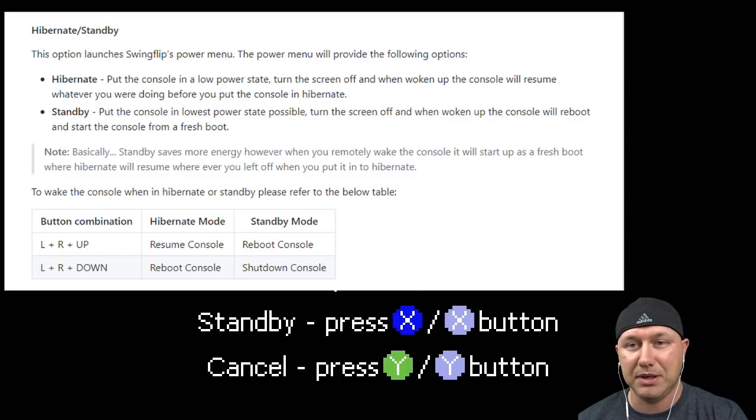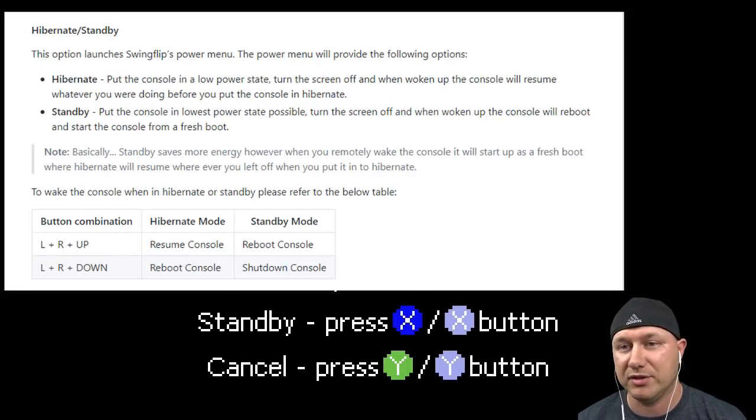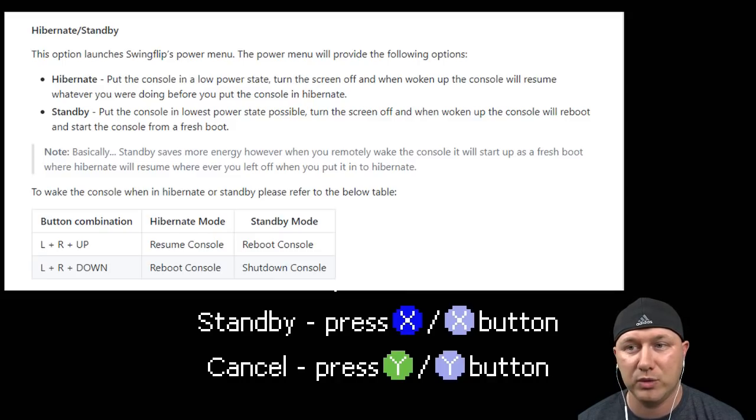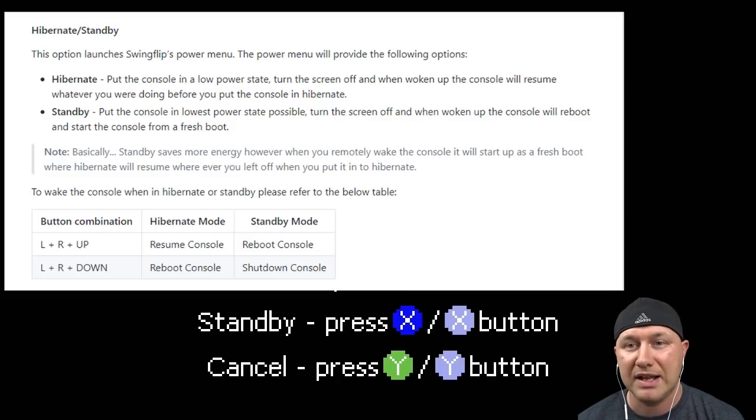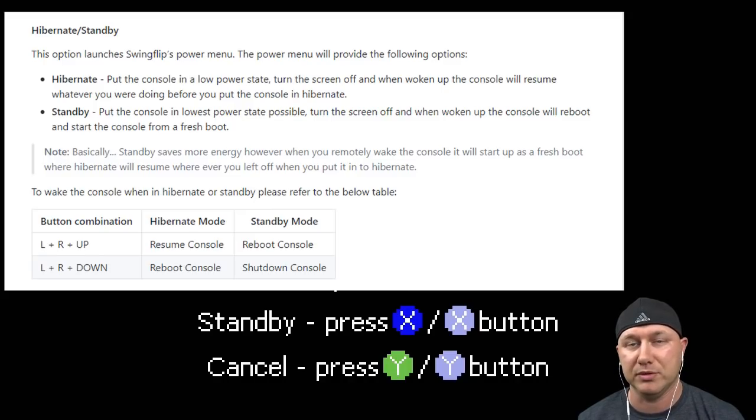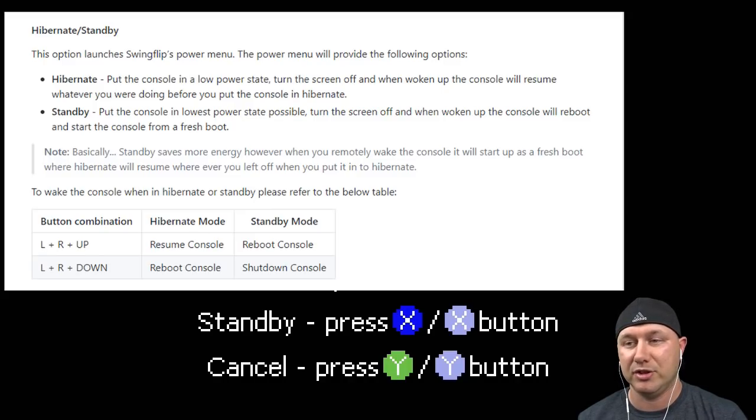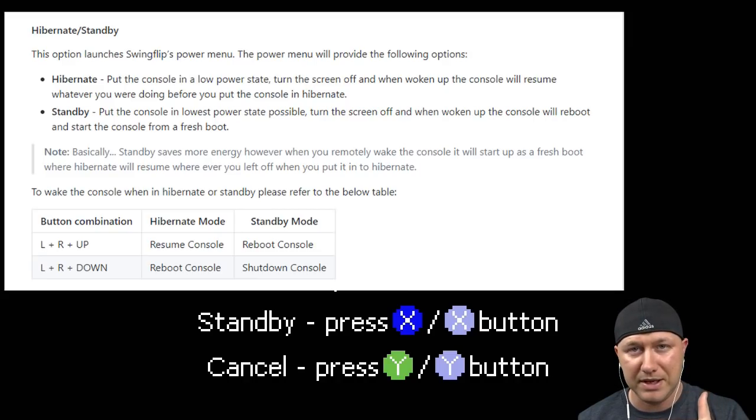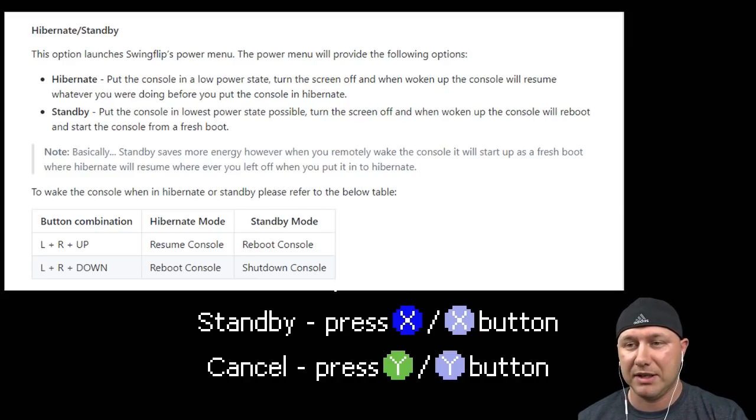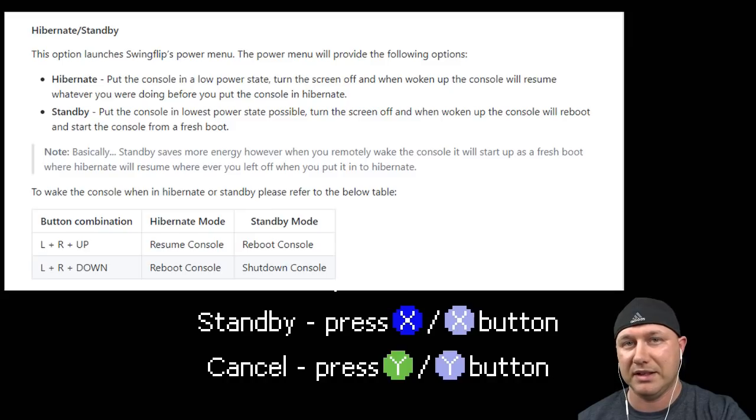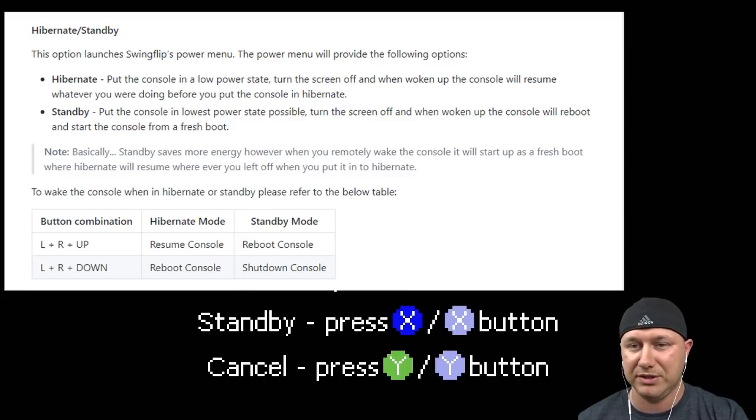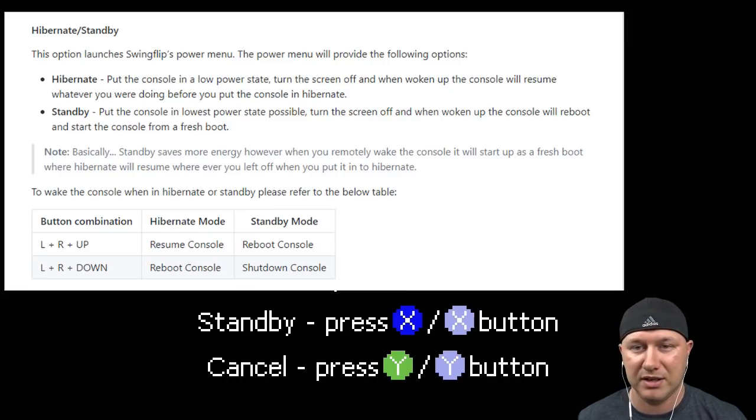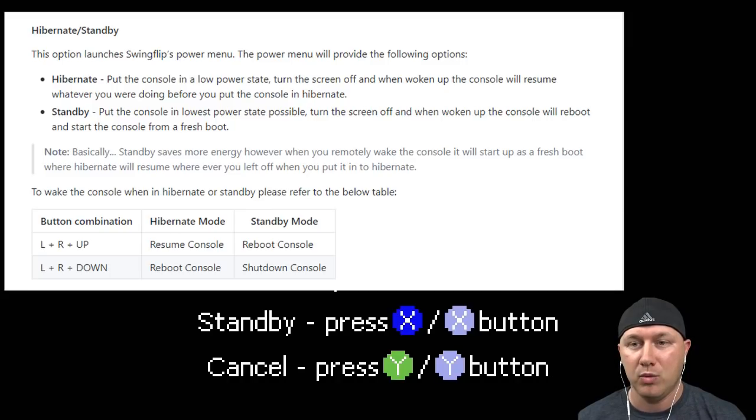Standby will put the console in lowest power state possible, turn the screen off, and when woken up the console will reboot and start the console from a fresh boot. So standby means you go into the option, go to standby, leave, come back and start it back up. It'll reboot into the main SNES menu. We have the button combinations - L+R and up will resume the console in hibernate mode and in standby mode.